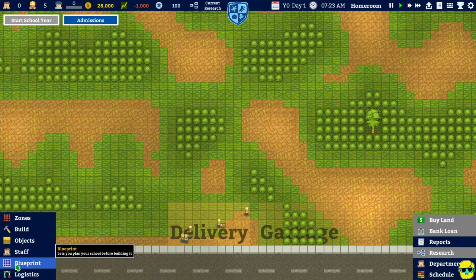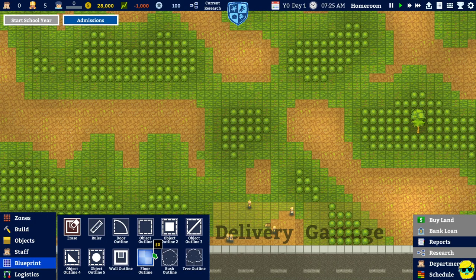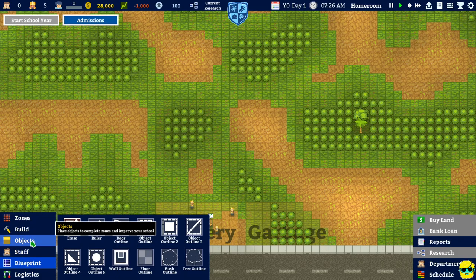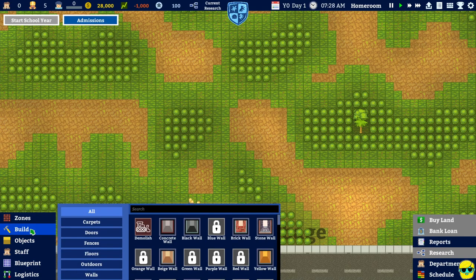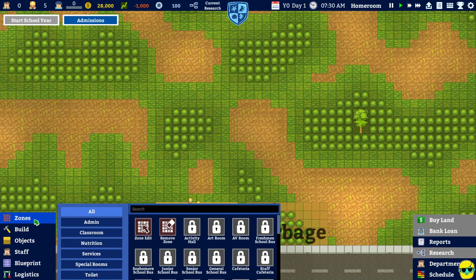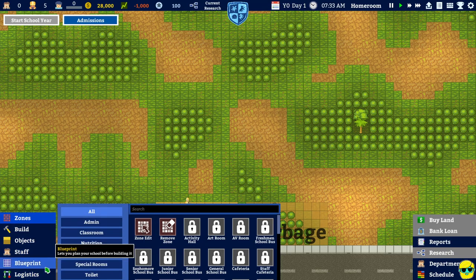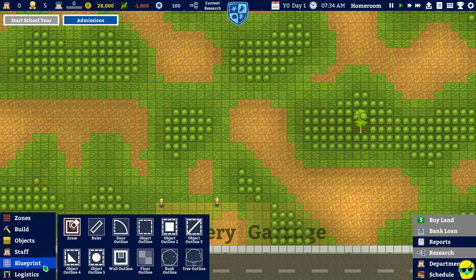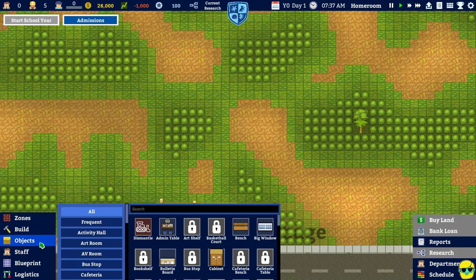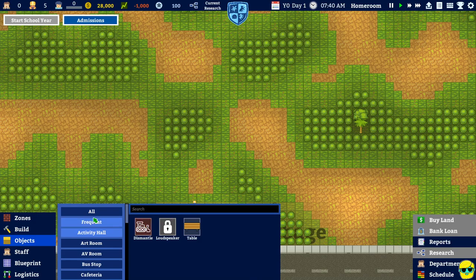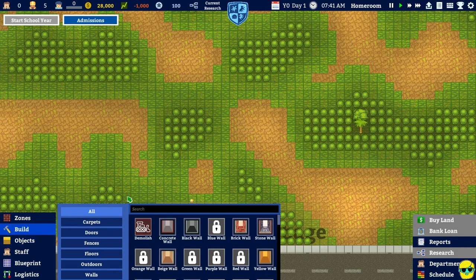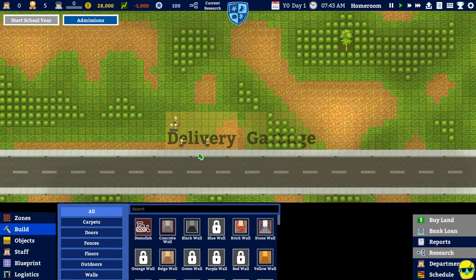So, I guess I'll blueprint, maybe. I don't know. Build. Objects. Zones. Logistics. Blueprint. Staff. All right. I have no idea what I'm doing. I have no idea what I'm doing. And there appears to have been no tutorial.